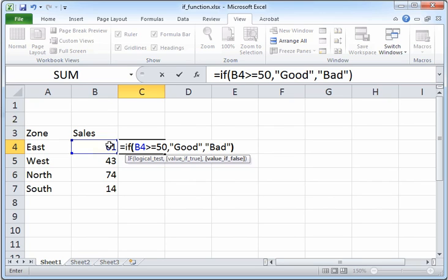It's a string here, which is the string "good", but it could also be a number. And if the logical test is false, then the IF function will output the string "bad", which in this case is also the value if false.